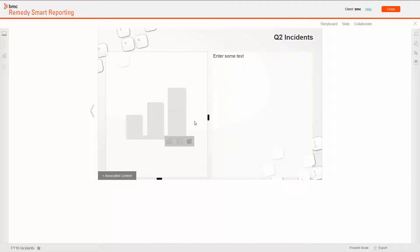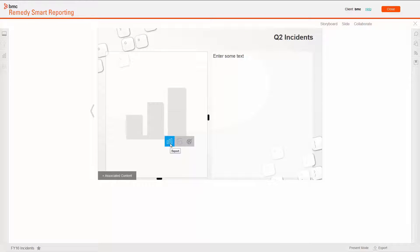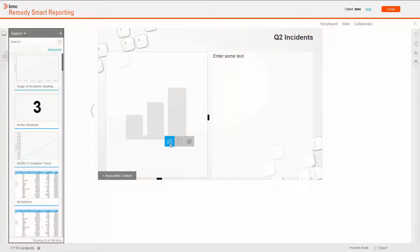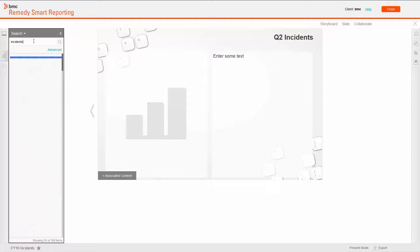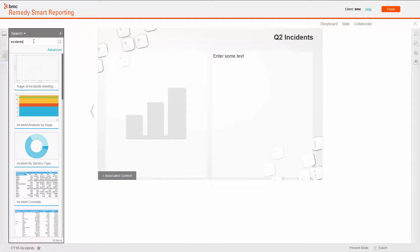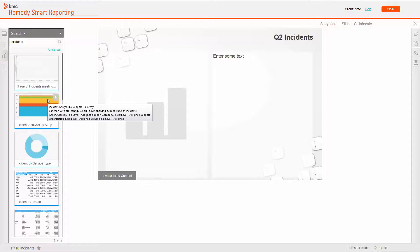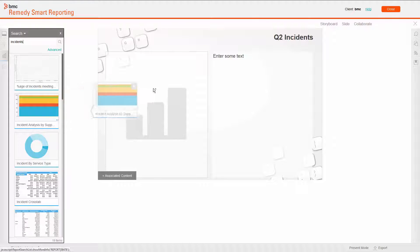In the Content section, I could include a video, an image, or a report. Let's add a report. I can locate the proper report using keywords. Here, I use Incidents. I can drag and drop the selected report directly into the slide.